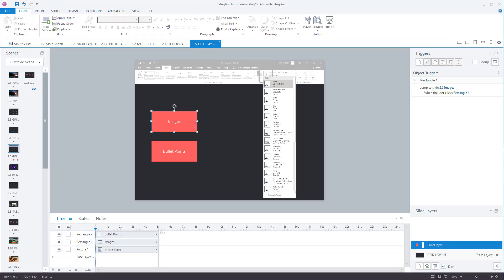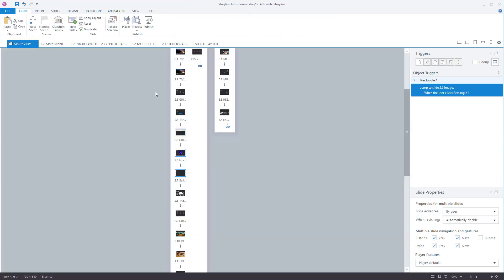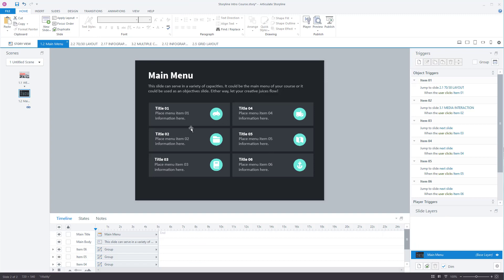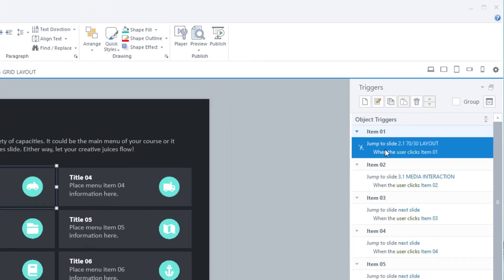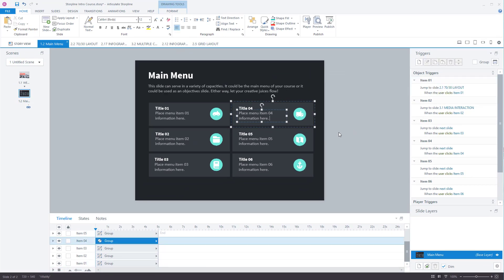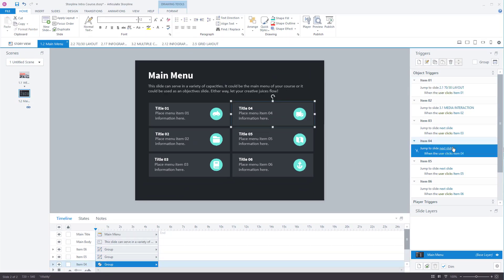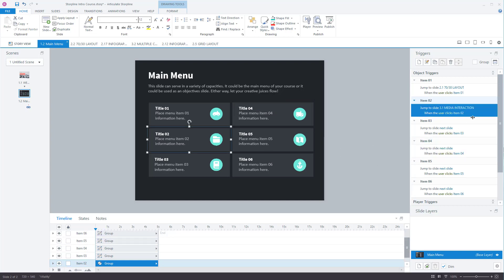Now this is a type of trigger that you'd use in a menu system. So if I was to go back to a menu. So I've got menu up here. This is exactly what it's doing. So I've clicked on this one here. And it'll be jump to slide 2.1 when the user clicks on this item. This one here jumps to the next slide. So some of them have been set up. Some of them haven't been. This one here jumps to media interaction. So it's done in that same principle.